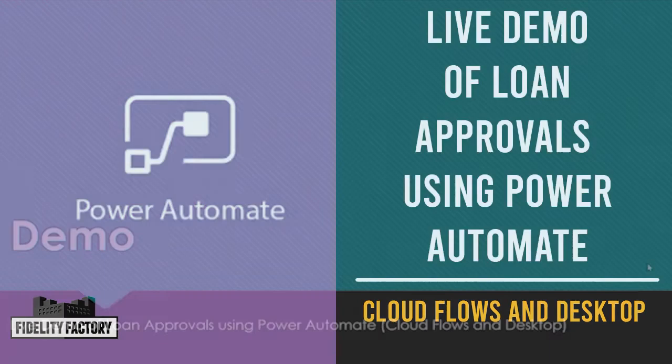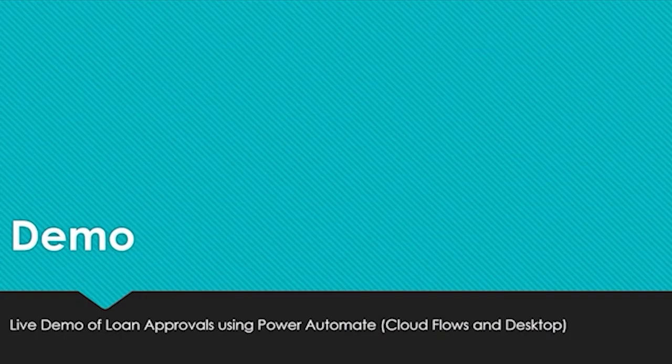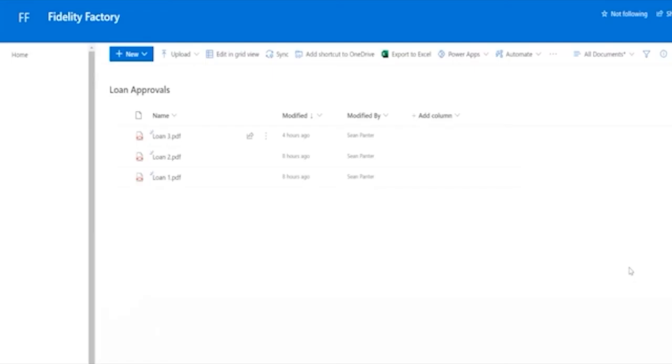All right, let's get into our demonstration. Here we are in Microsoft SharePoint.